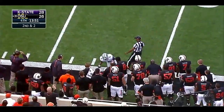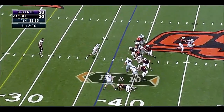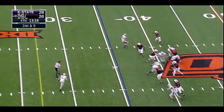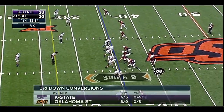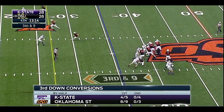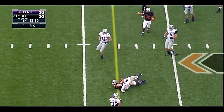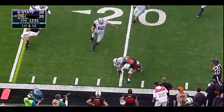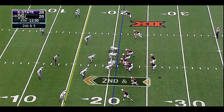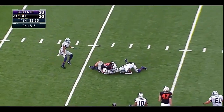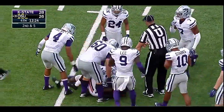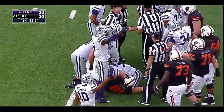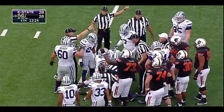Seven straight first downs. Rudolph with time — throws incomplete. Over the middle, Rudolph finds Glidden with a little space in front. Handoff to Taylor — every time they can run the ball for five yards a pop, that helps everything offensively. Rudolph's quick pass — is it picked off? It was deflected — it looked like it might have been picked off. Will Davis — and it is intercepted by Davis!